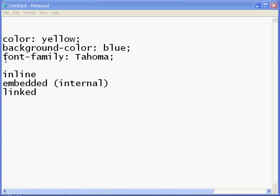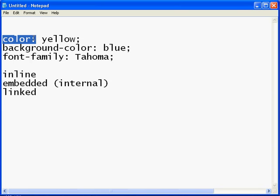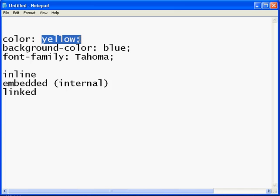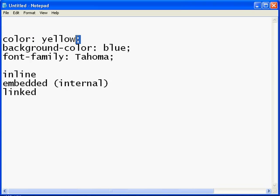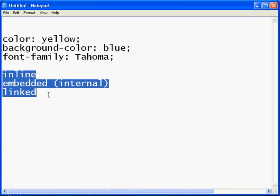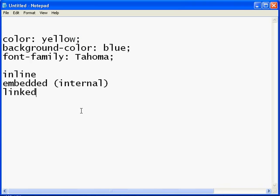So we talked about the basics of a style. You have the style itself followed by its value, and they're separated by a colon and followed by a semicolon. You must follow that structure. However, we've got these three types: inline, embedded, and linked. Let's talk about each one of them.